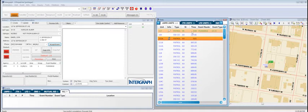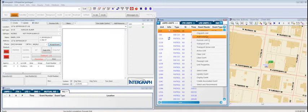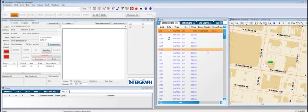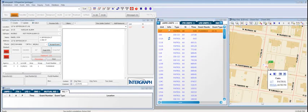If the officer radios in and says he's headed to the scene, then we're going to change him to en route. And as you can see, he's changed to green. Now I can go ahead and show that he's arrived on the scene, and the unit displays red in our CAD system to illustrate that.